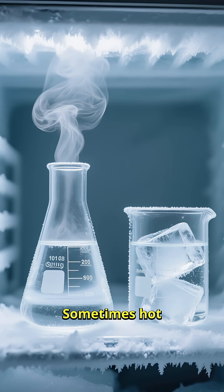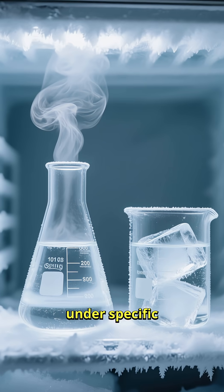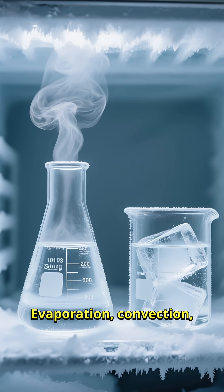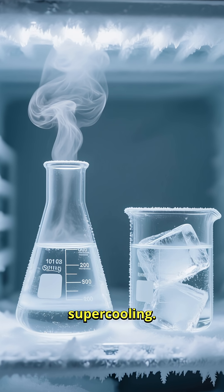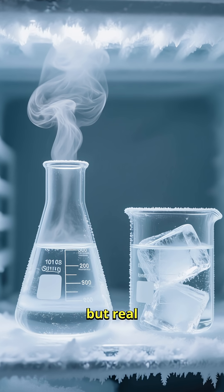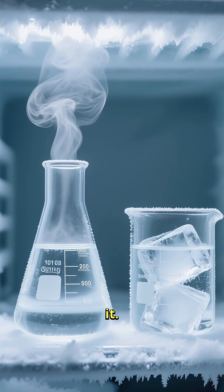Sometimes hot water freezes faster than cold, yep, under specific setups. Evaporation, convection, supercooling. It's debated, but real experiments see it.